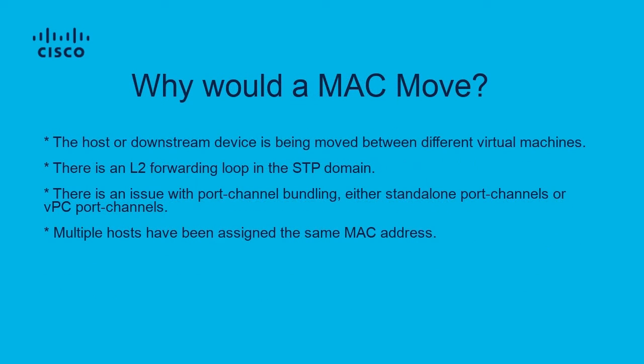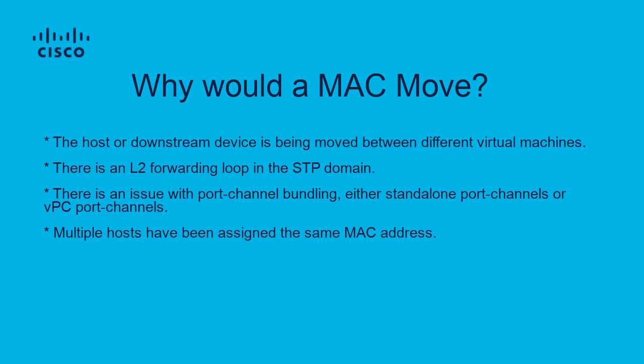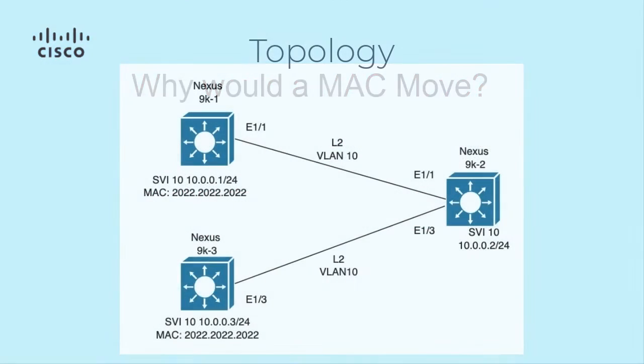Moving on, please refer to the on-screen slide for a few common reasons why a MAC address might be seen moving between ports. For the purpose of this video, we will be focusing on the fourth reason, where multiple hosts have been assigned the same MAC address.